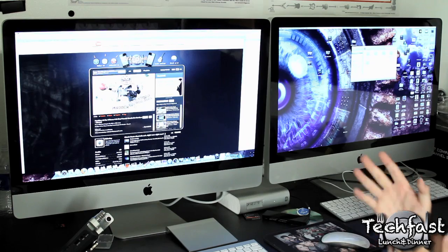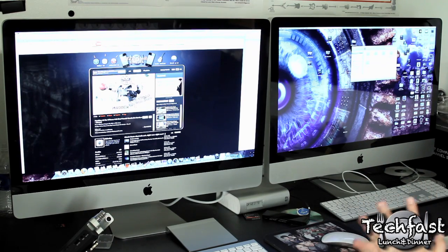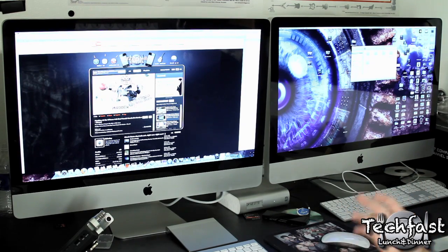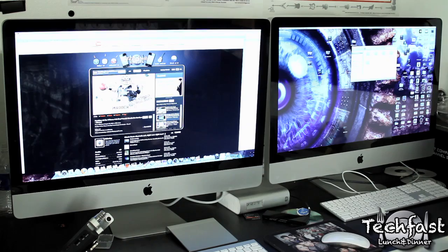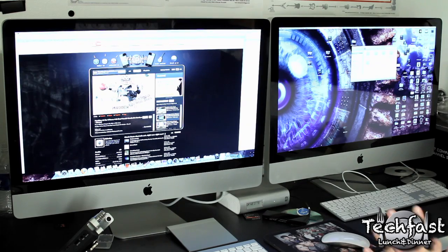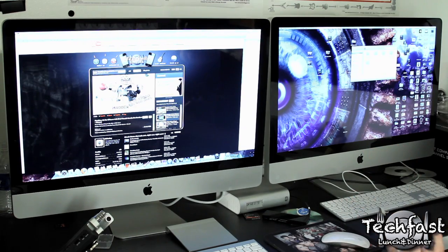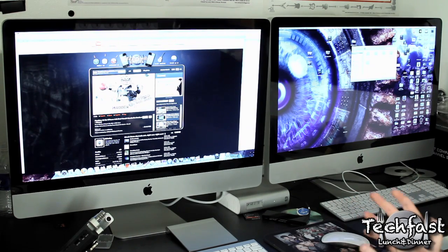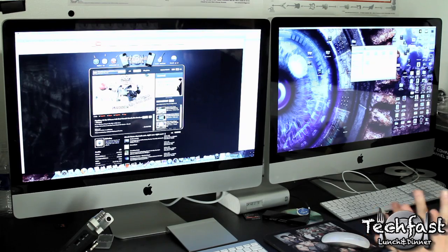Alright so right now I have both iMacs set up. Right now they're just independent, so each iMac is their own. In a minute I'm going to show you guys how to connect the displays, but I want to talk for a minute about the positives to this.